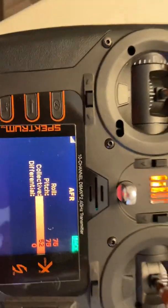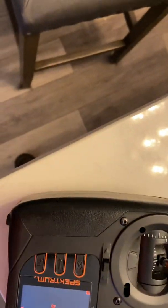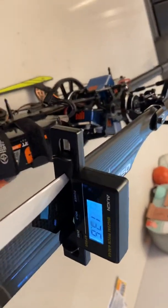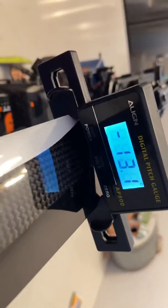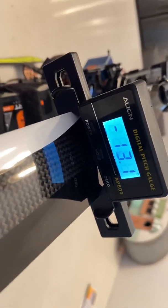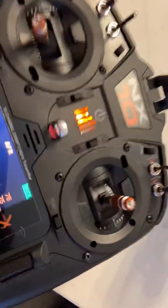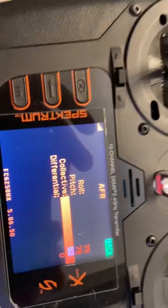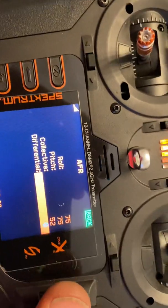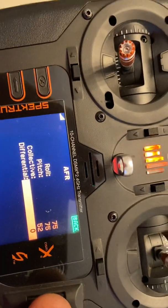Now when we click on that, let's go full negative. The video is a little shaky but I'm trying to show you. Here's 13.1, 13.1, and then 13.6. Now there's a number here called differential — click on it.